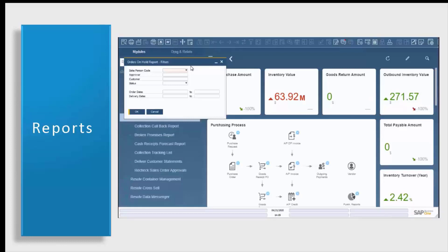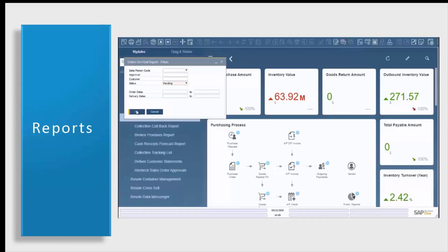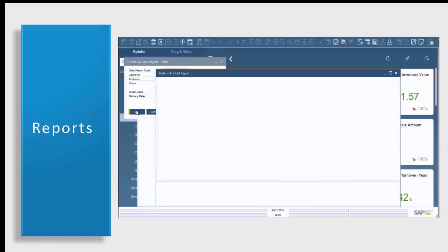For us, we're going to simply click on pending. This is going to allow you to see all of your documents that are pending approval based upon your sales order approvals in AR collections. Once we click OK, our orders on hold report will open with all of the sales orders pending approval or on hold.